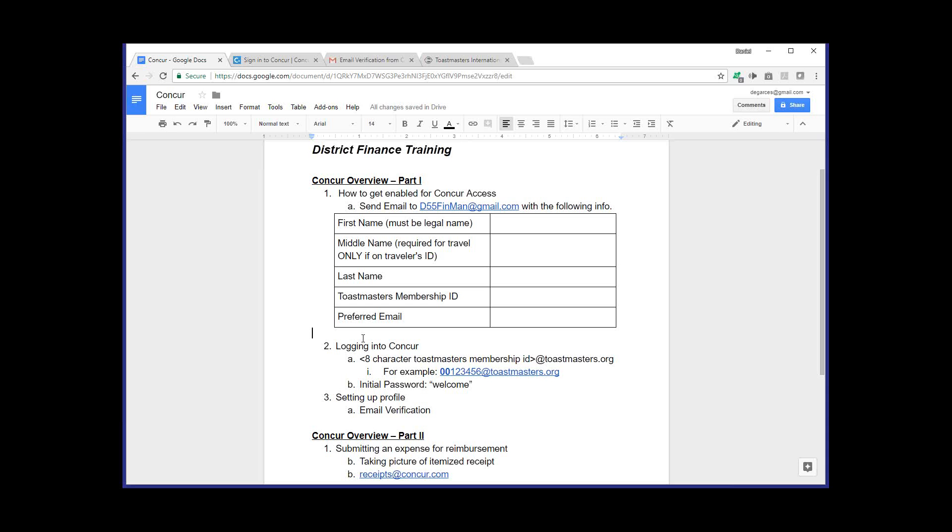Hi, everyone. I'm Linda Oliver, your district director. Daniel Garces, our finance manager, will walk you through using our Concur solutions for submitting your expenses for reimbursement. Daniel?